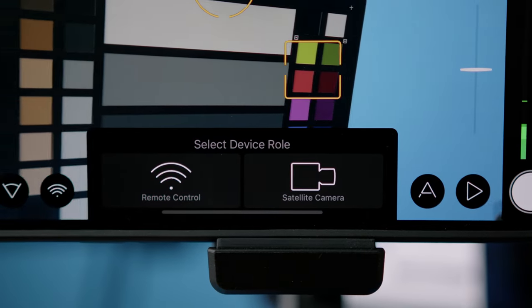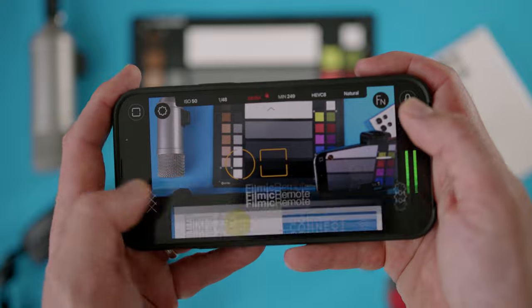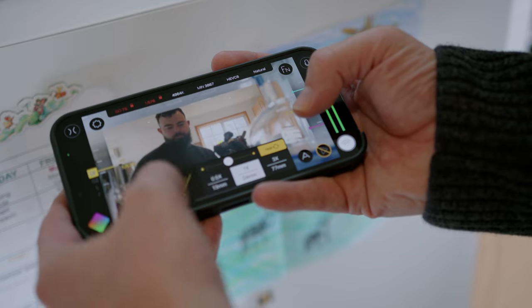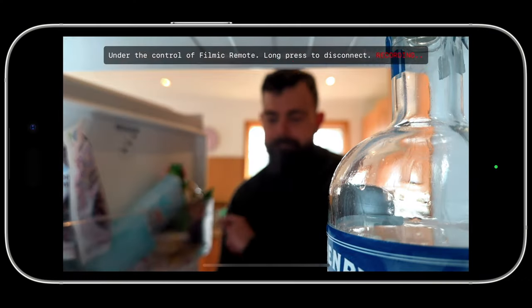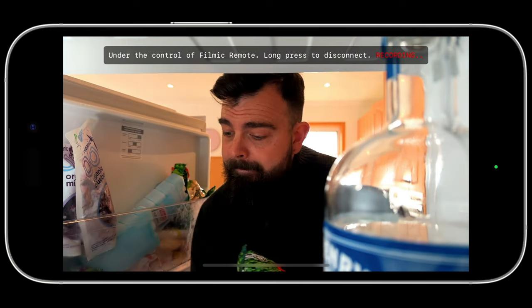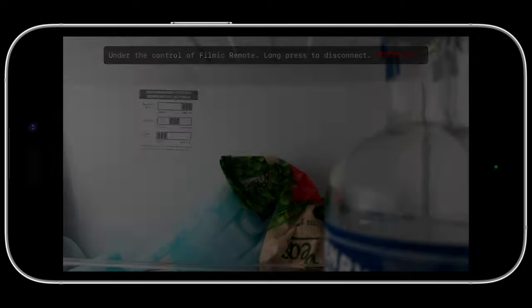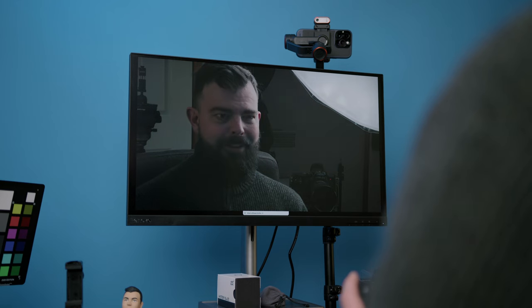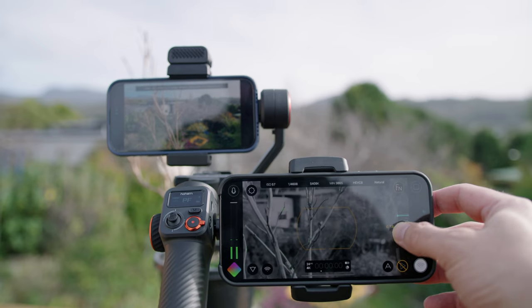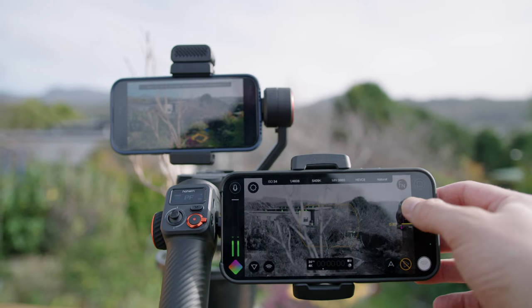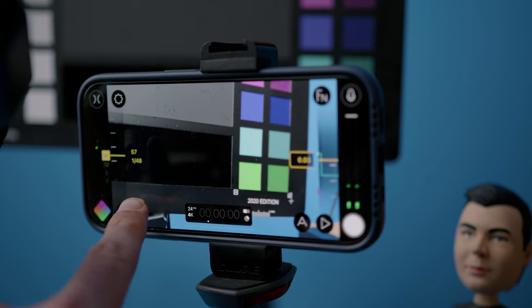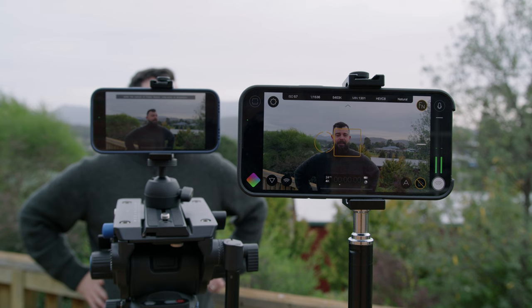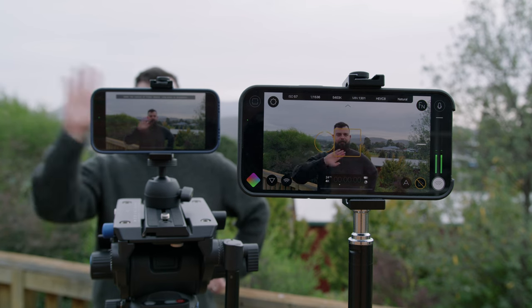So that's how simple it is to use the all new FiLMiC Remote, which is now integrated into FiLMiC Pro v7. Wireless remote camera control opens up so many creative possibilities for filmmakers, whether it's placing your satellite camera in hard to reach locations, ensuring your home studio A-cam is perfectly composed and exposed, or being able to pull focus smoothly from a second device — the potential is unlimited. Please let us know what you think of the new remote experience in the comments below, and let us know if you have any questions. Thanks for watching, and remember to like and subscribe for more.